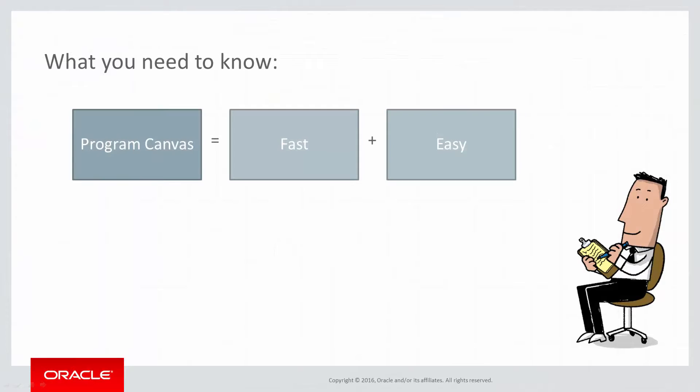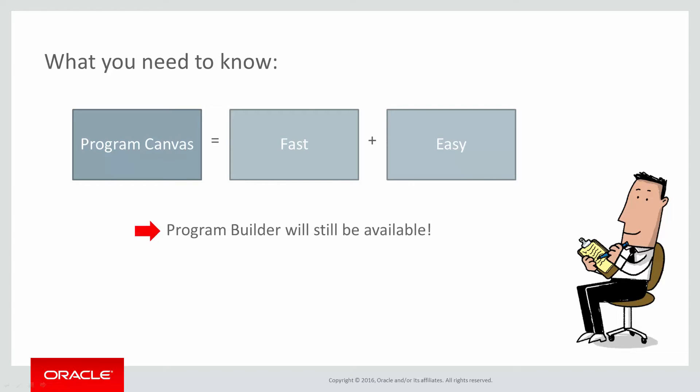So, as you can see, Program Canvas provides you with an easy-to-use drag-and-drop whiteboard that allows you to build data management workflows inside of Oracle Eloqua. But rest assured, Program Builder is still available. However, why not start using Program Canvas so you can start benefiting from the speed, simplicity, and real-time listening available today?